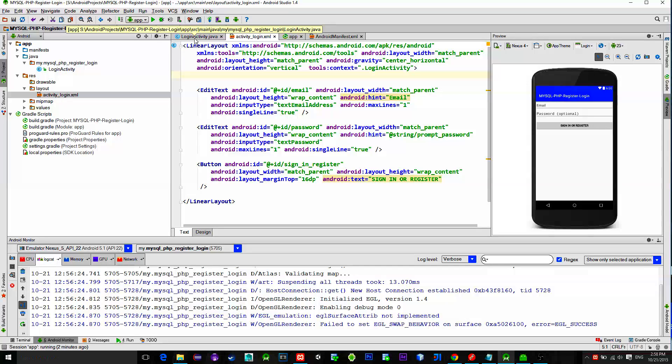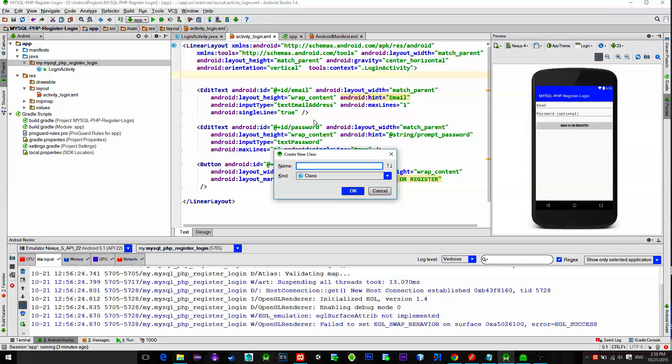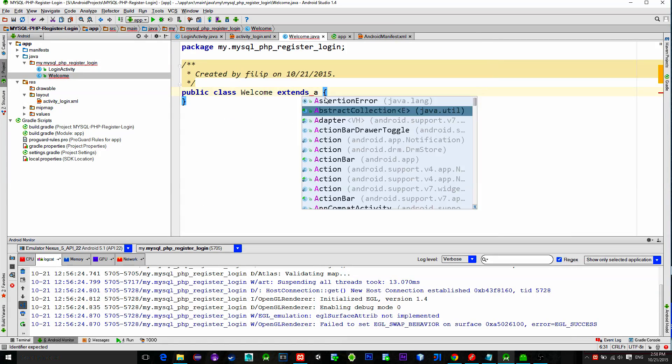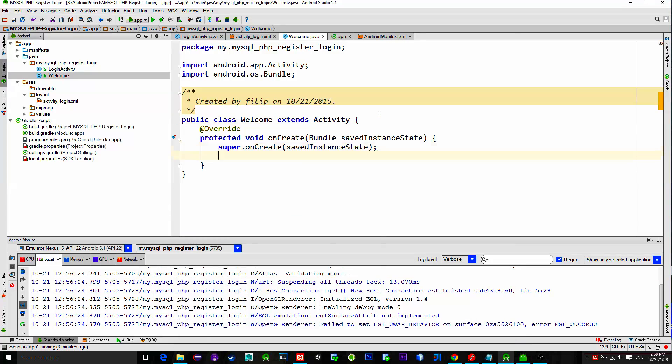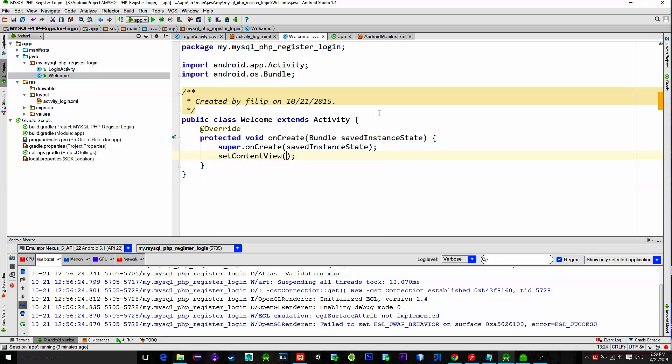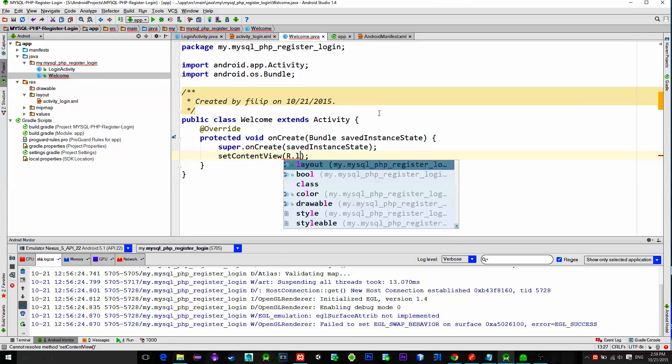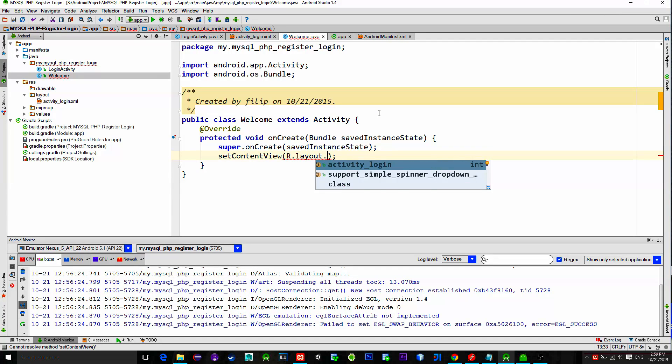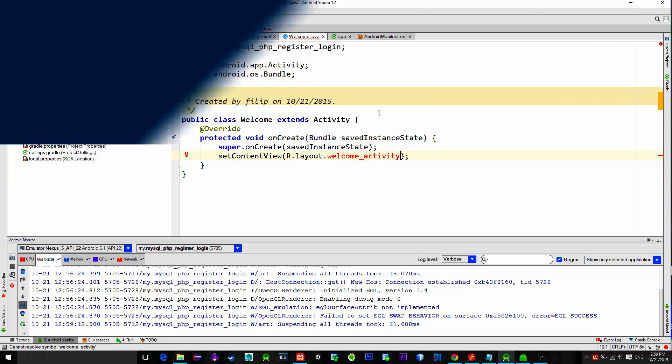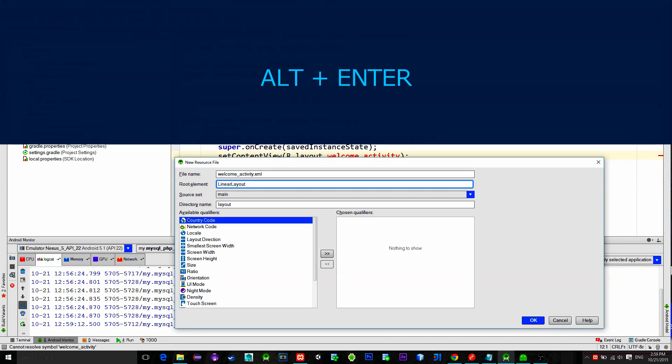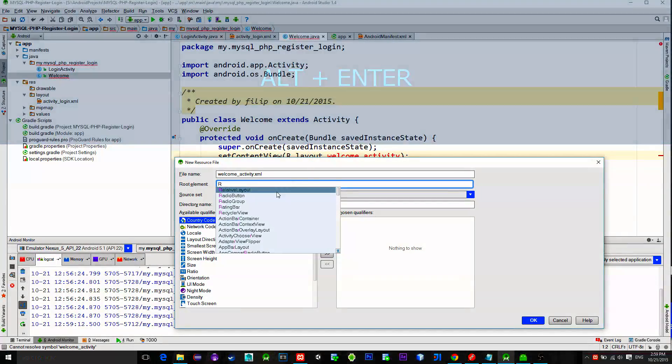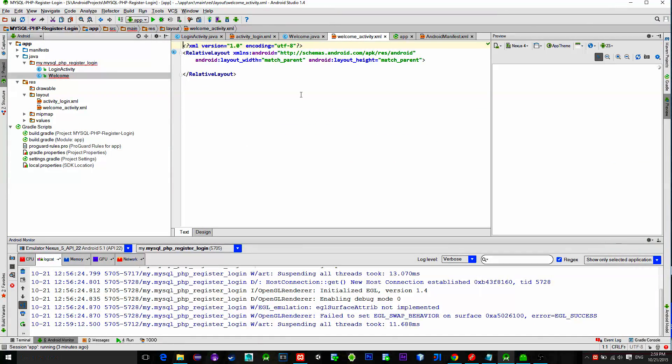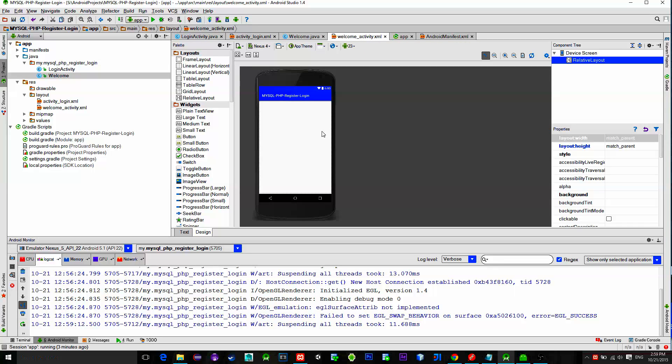So let's create that new activity. Let's name it welcome and now here simply implement onCreate method and set content view for it. Let's name its layout welcome activity. Then press shortcut Alt plus Enter on keyboard and create this layout. I chose relative layout for the root view.